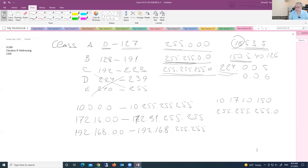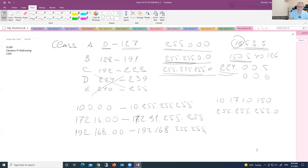That protocol is called Network Address Translation, or NAT. NAT translates the private address into an assigned public IP address. The router you have at home is pre-configured with NAT, because configuring a router requires special skills and knowledge. The router translates the packet from your private network and changes the private address to a public IP address.